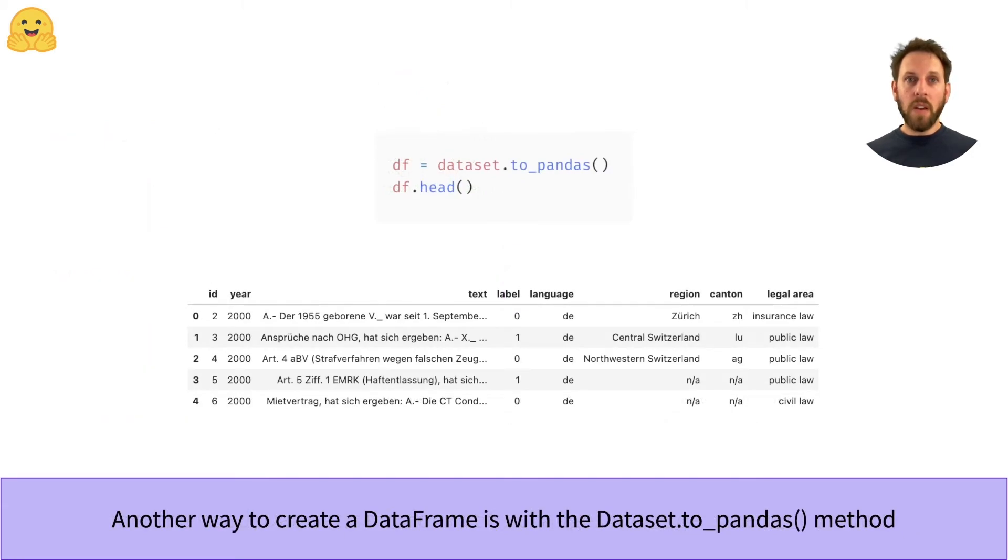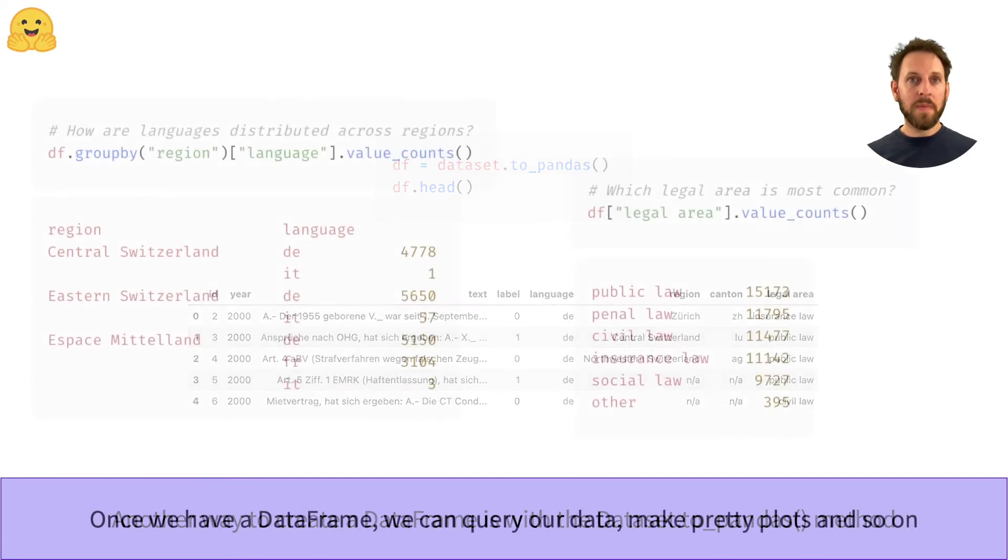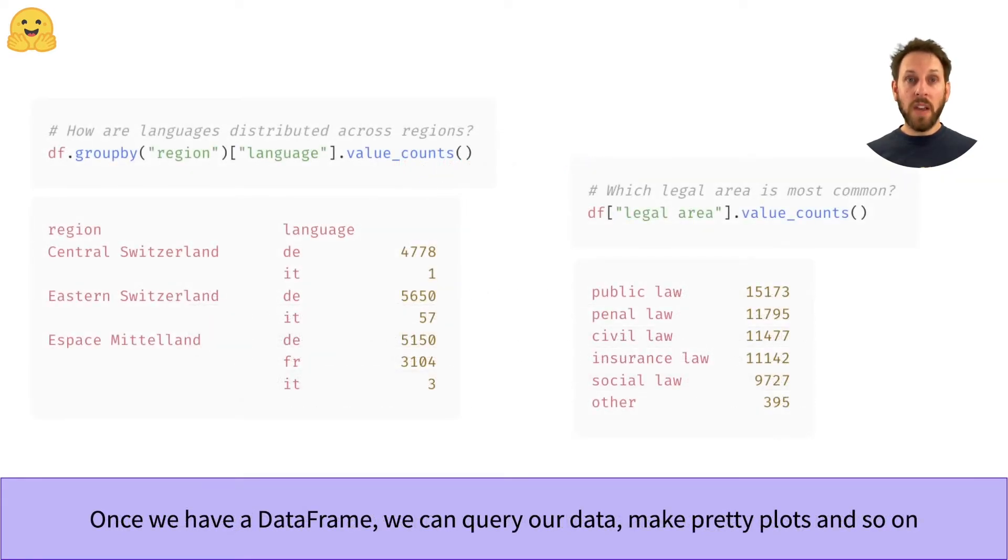The datasets library also provides a to_pandas method if you want to do the format conversion and slicing of the dataset in one go. And once you have a data frame, you can find the answers to all sorts of complex questions or make plots with your favorite visualization library.